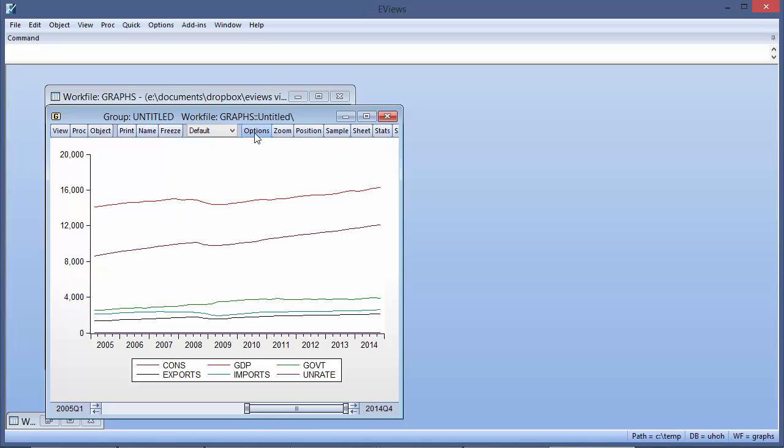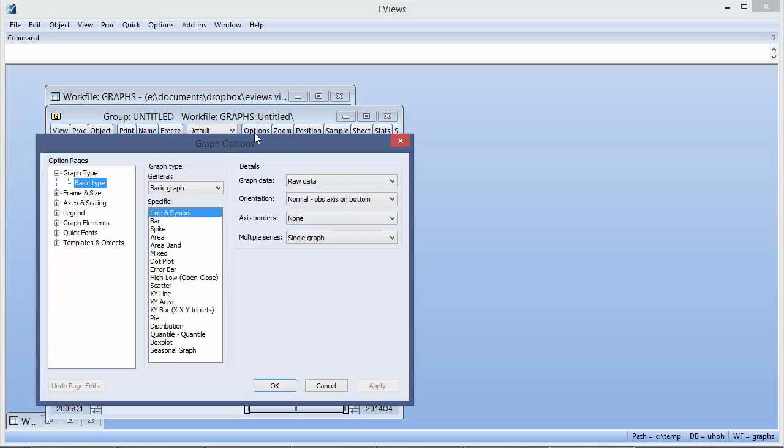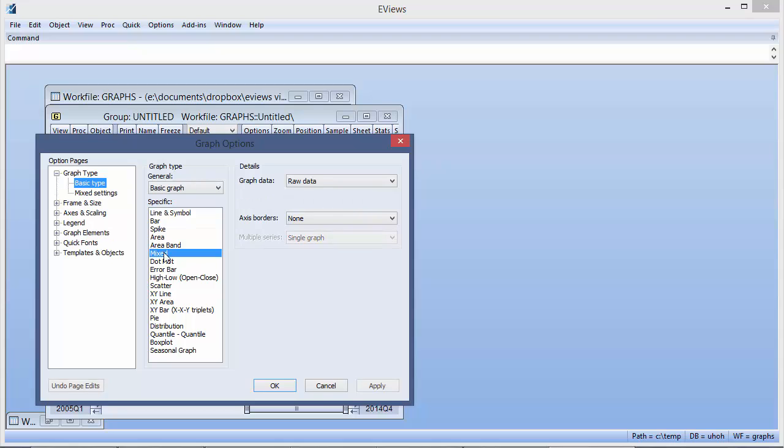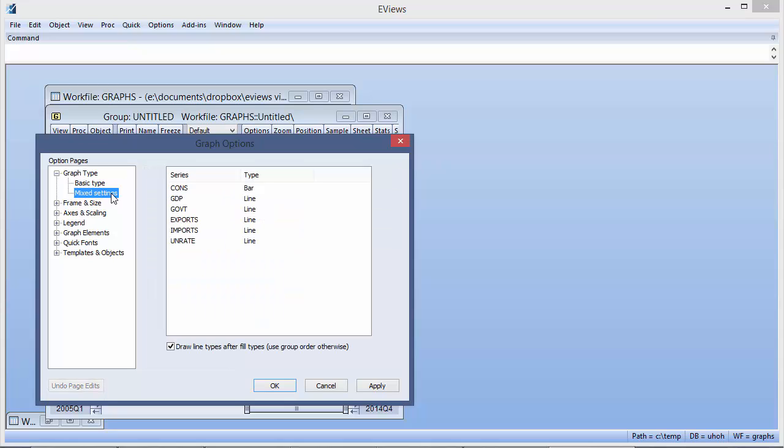We do this by bringing up the graph options dialog again and changing the basic type to mixed. We then use the mixed settings node to decide which type of graph we want to use for each series in the group.